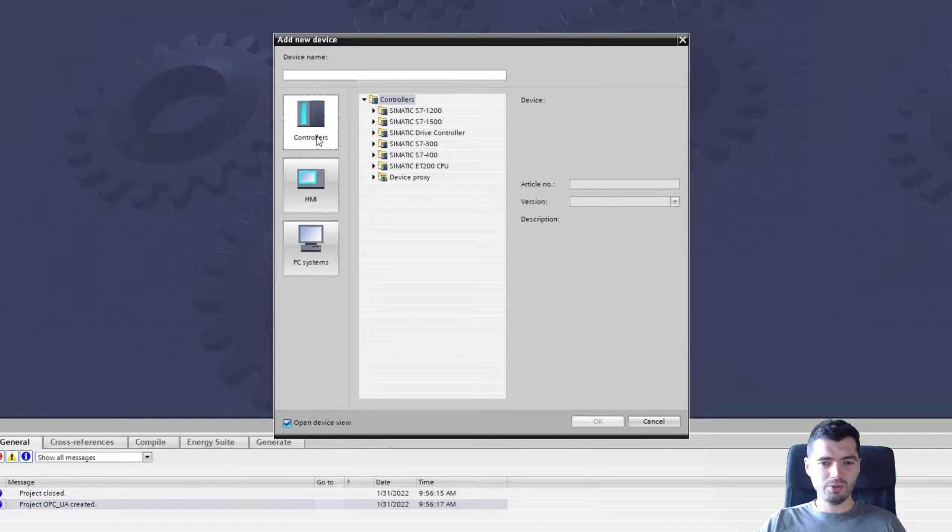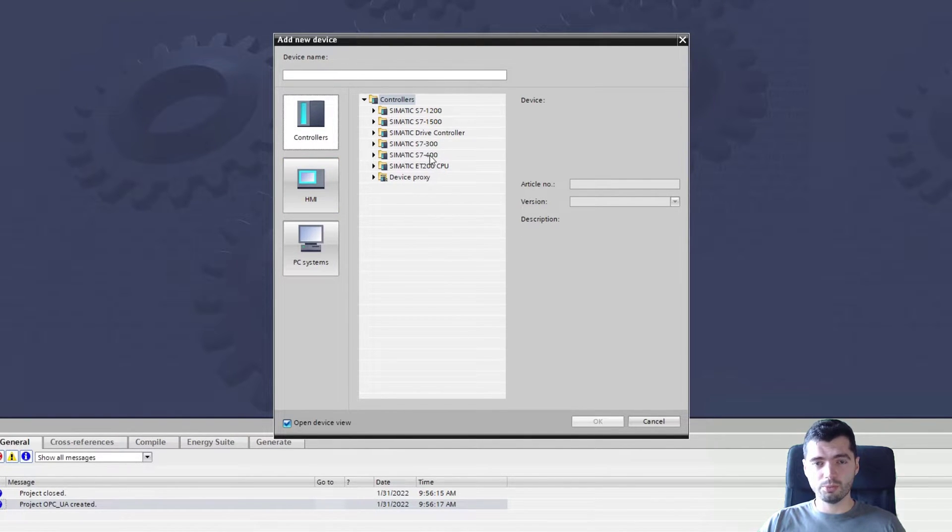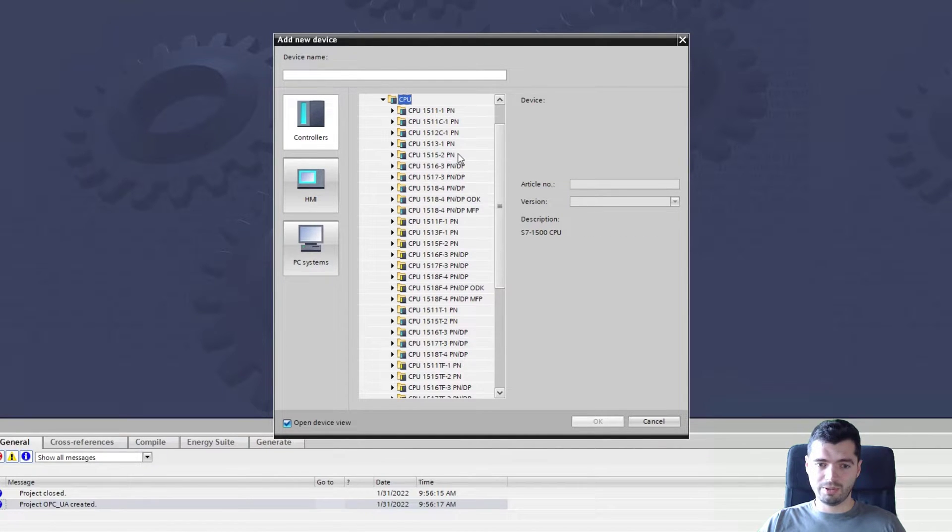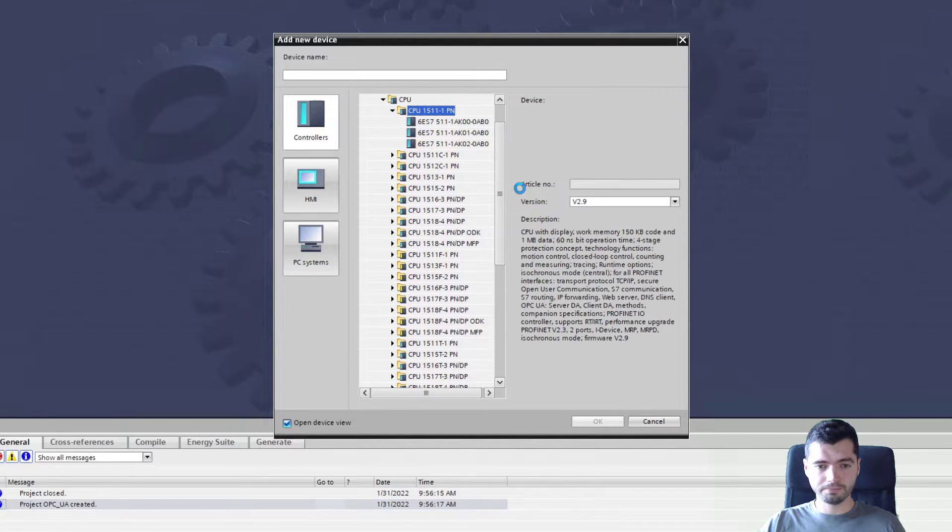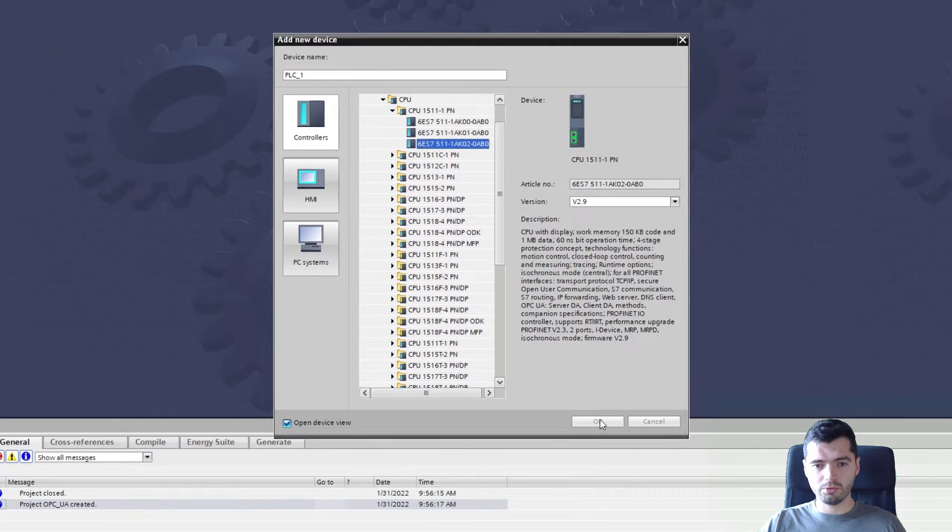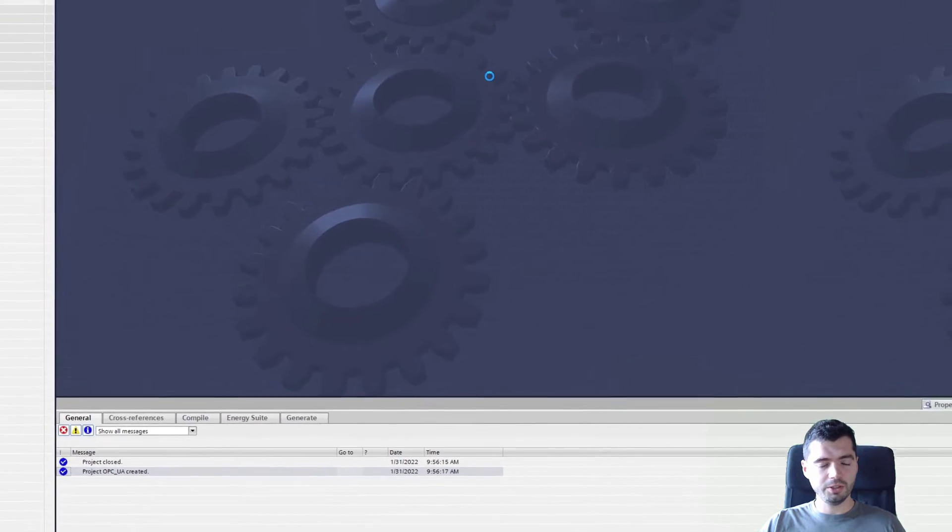I will be using PLCSim Advanced to simulate this because it's possible to simulate OPC UA with PLCSim Advanced, but if you're using a normal hardware PLC, that's fine as well. I'm going to add myself a PLC, firmware 2.9 is fine.